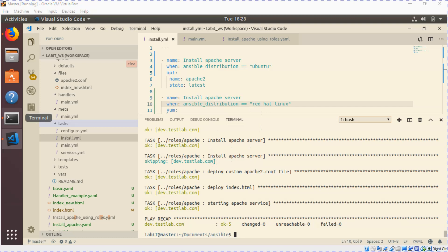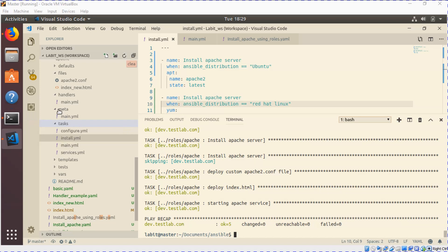Now I want to show you one more thing. By default, Ansible gathers these facts, but there might be scenarios where you do not want the facts to be gathered. In that case, what we'll do is...